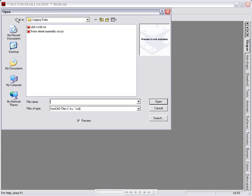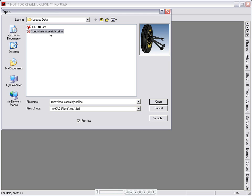To show how this is done, we will open a scene file from a directory containing legacy data. Now let's open the file into IonCAD.